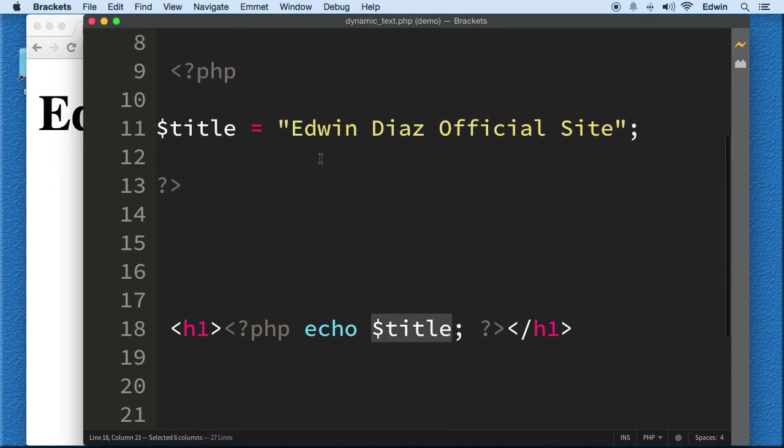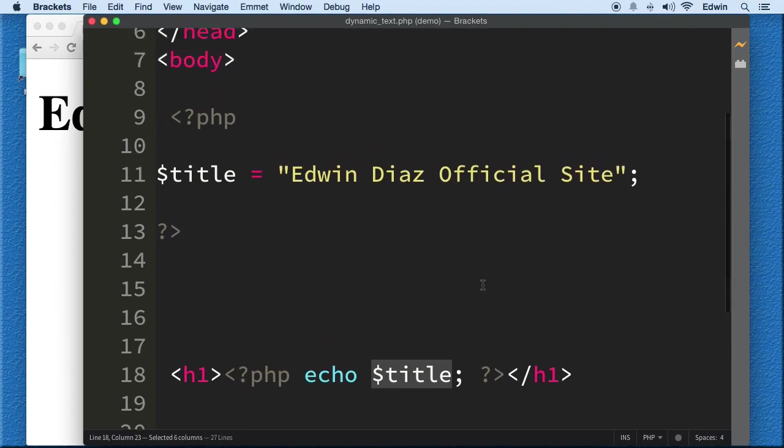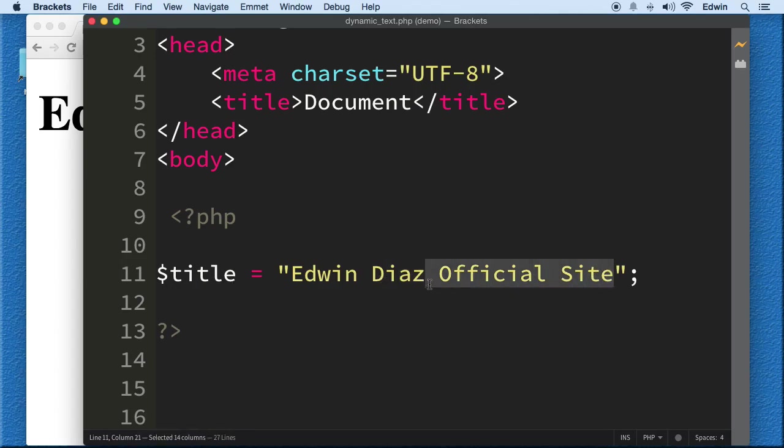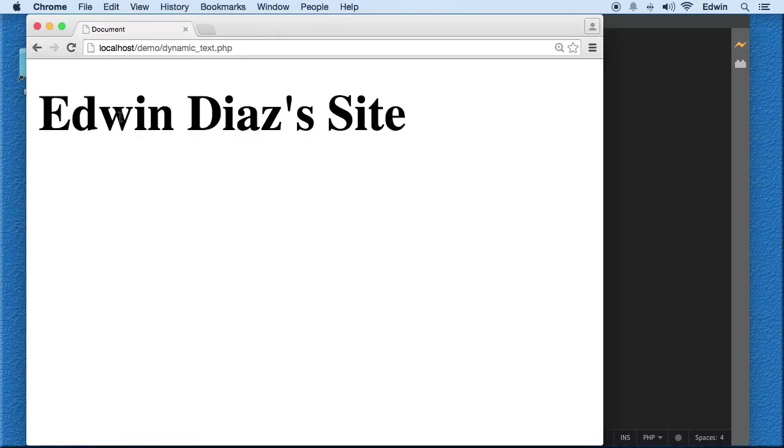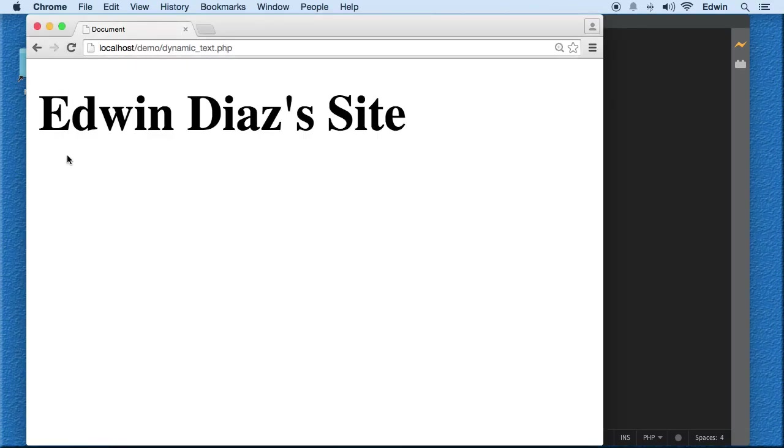Now every time I want to change the value here, I don't have to go to those 10 pages. I can go to that specific page which in most cases is called functions.php and change this. I could save Edwin's Site and now when I change this value here on one page it's going to change in all 10 pages.